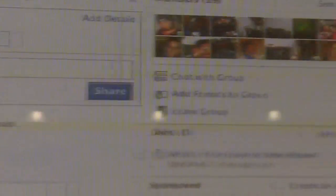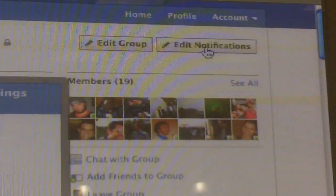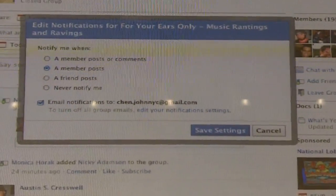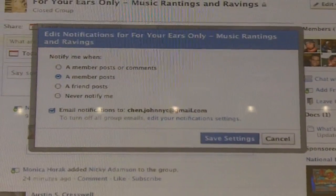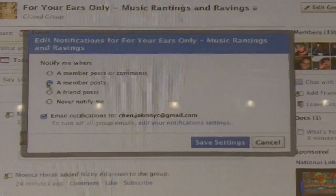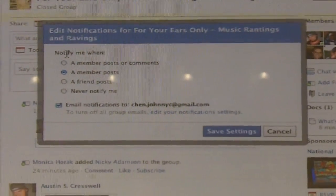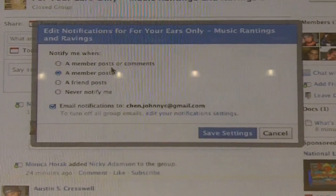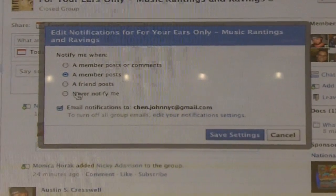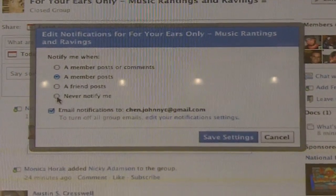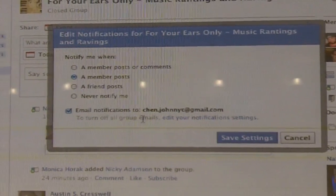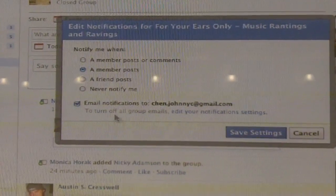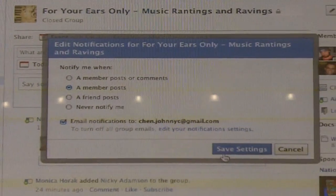One thing that a lot of people will probably be interested in is how to control when you receive site notifications and when you receive email notifications. It's very straightforward — when you want to be notified if someone comments, if anyone posts, or you're just never notified. If you don't want to see any notifications, you can easily just uncheck this for your email notifications. Settings are very easy to control.